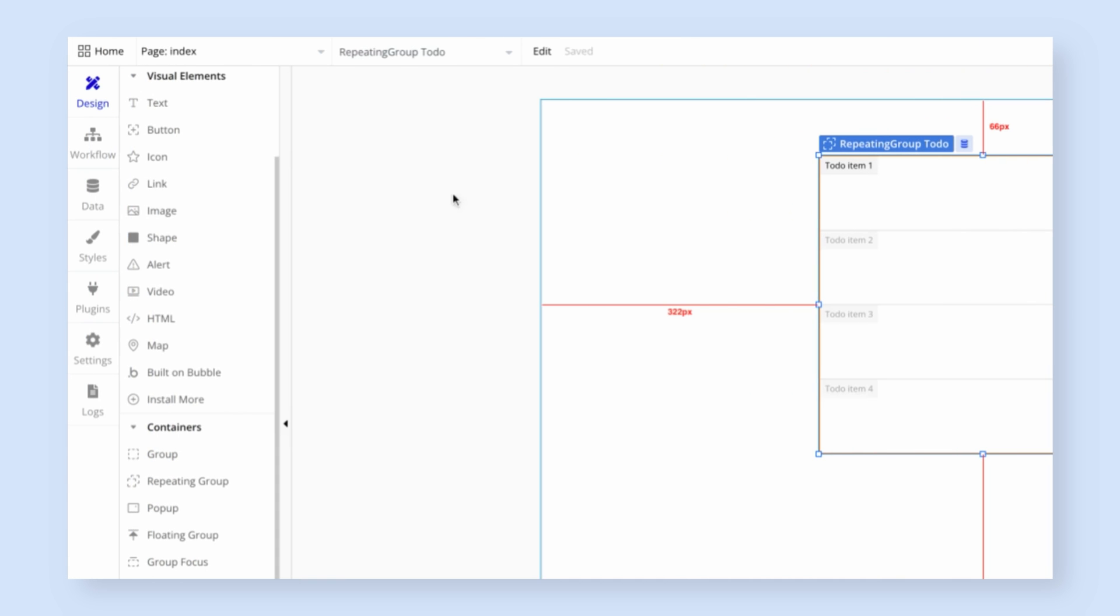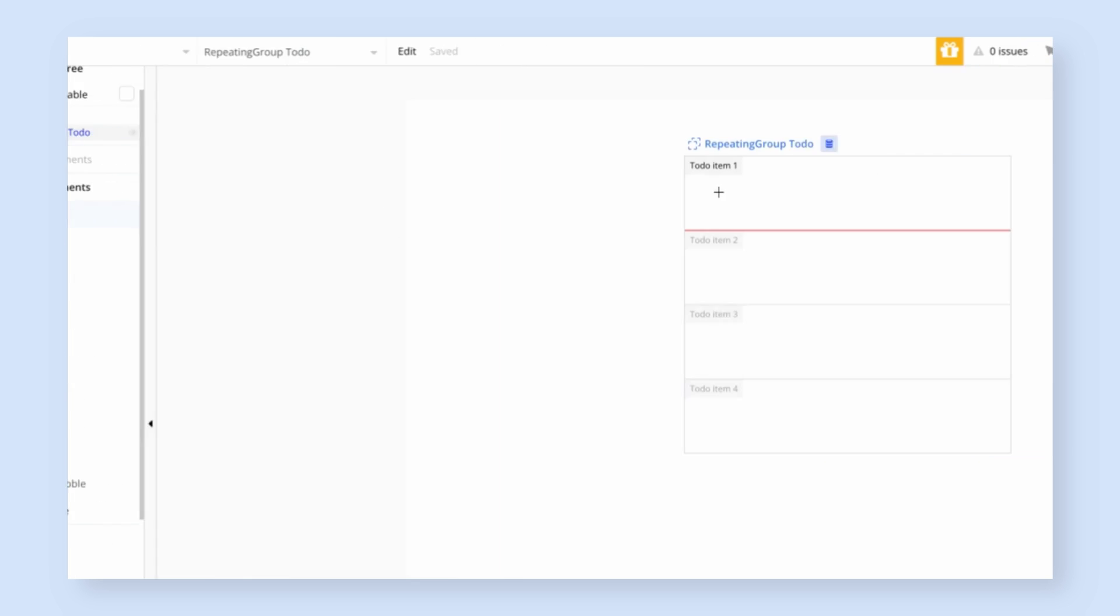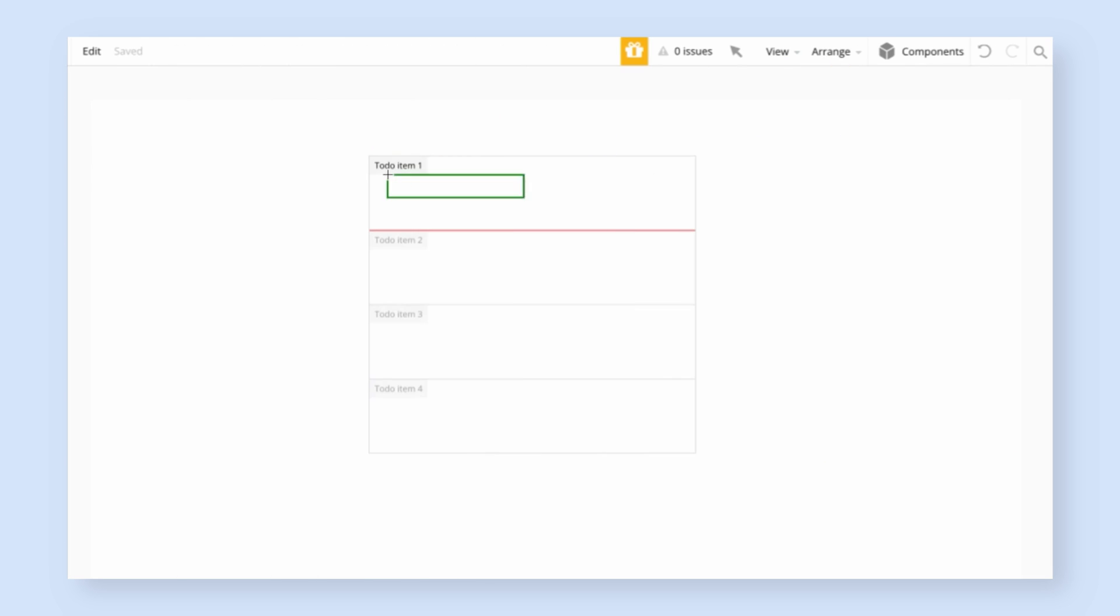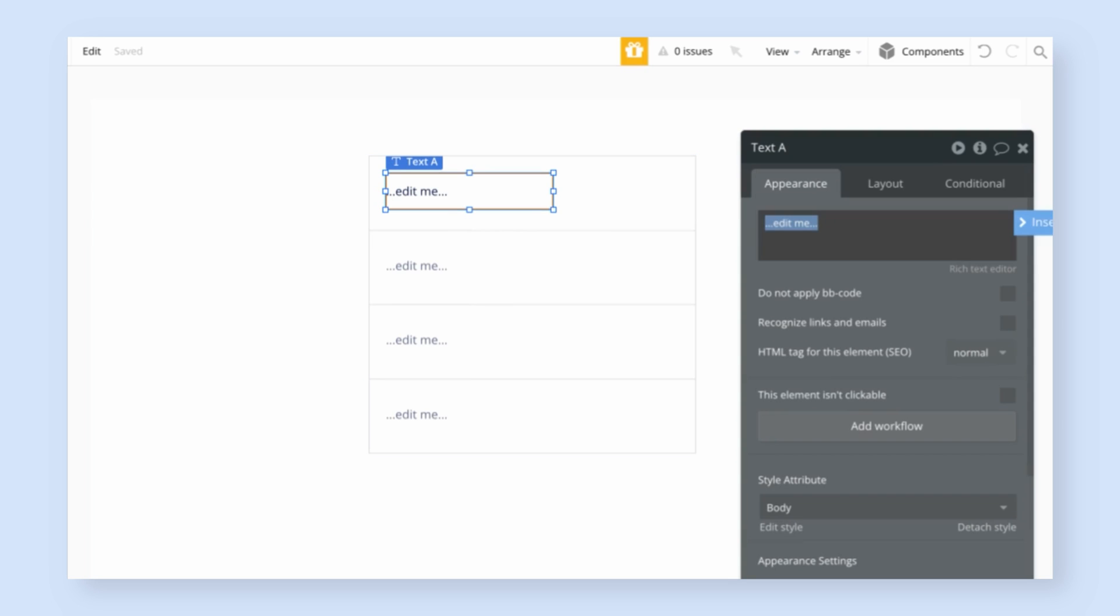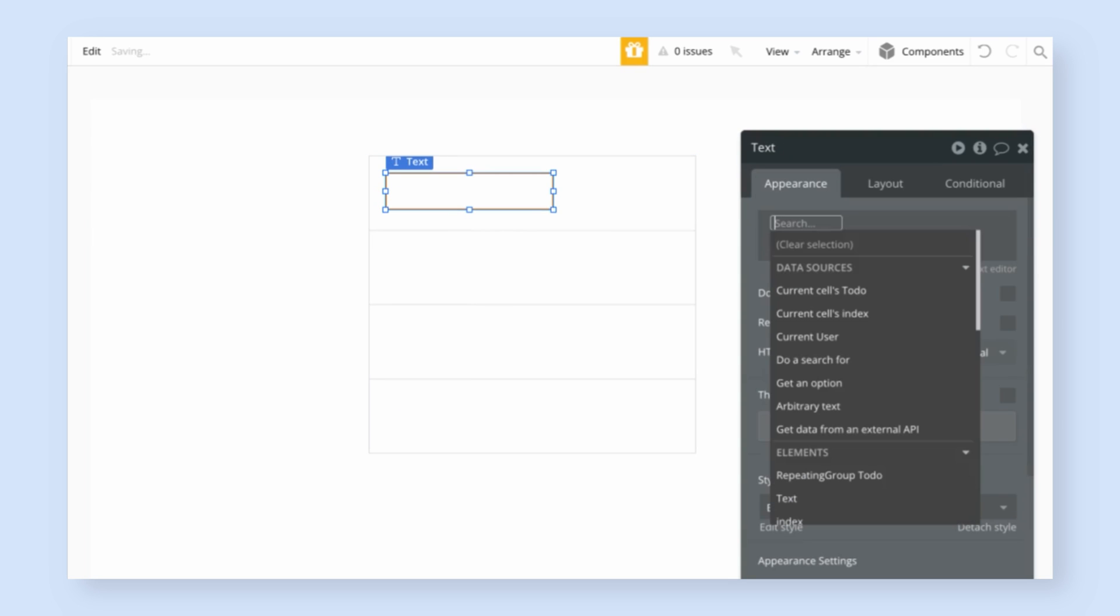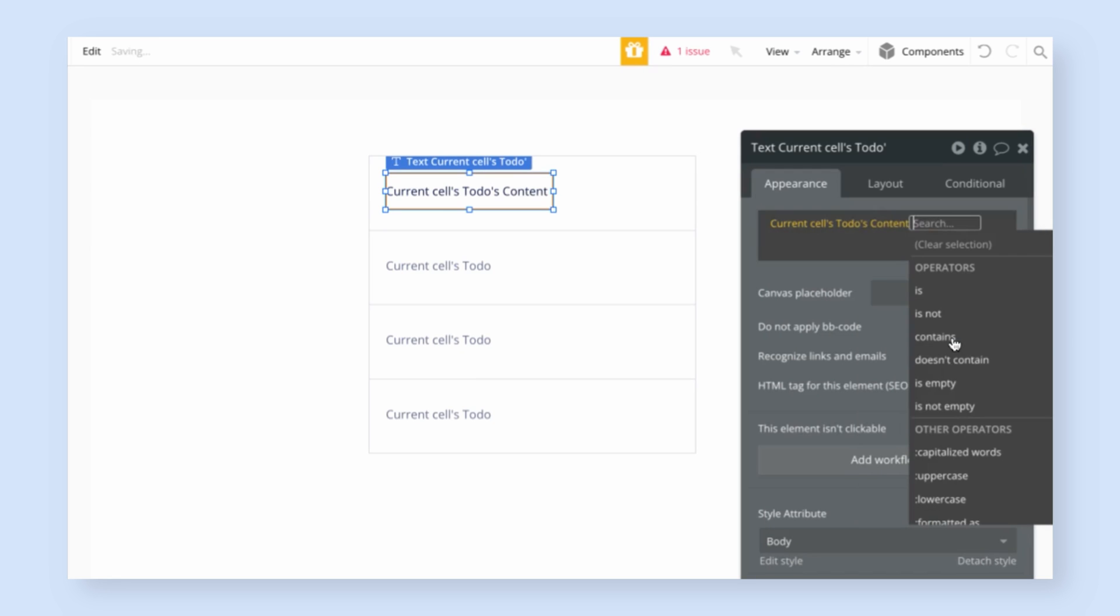So I'm going to close this and then the next thing we need to do is customize each cell of the repeating group. The first cell is a template. Whatever we put in that cell gets copied to the other ones. So I'm going to start by drawing some text into that repeating group cell. And in that text, I'm going to have it display the current cells to-do, because it's going to be different from every cell in the list, and have it pick the content of that cell.